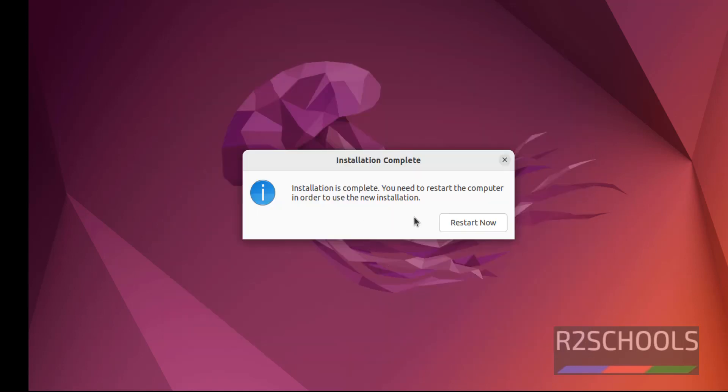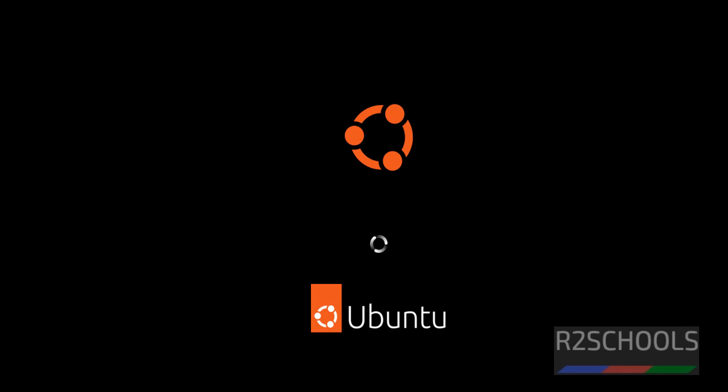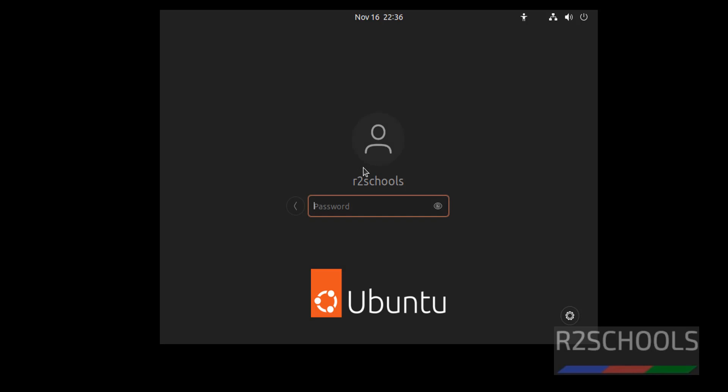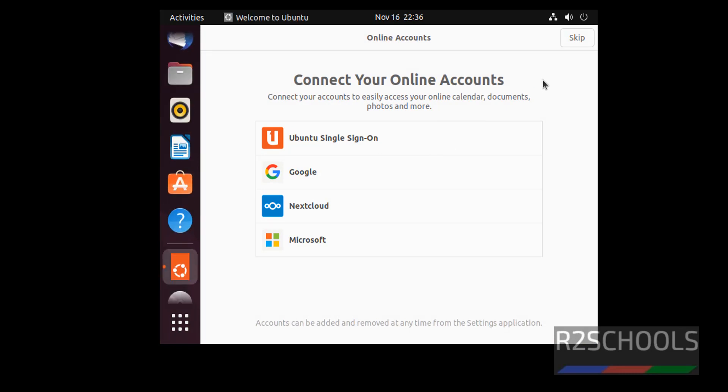The installation has been completed. Click Restart Now. After restarting, click on the username and provide the password. You can click on any of the online accounts to connect, or otherwise click the Skip button.